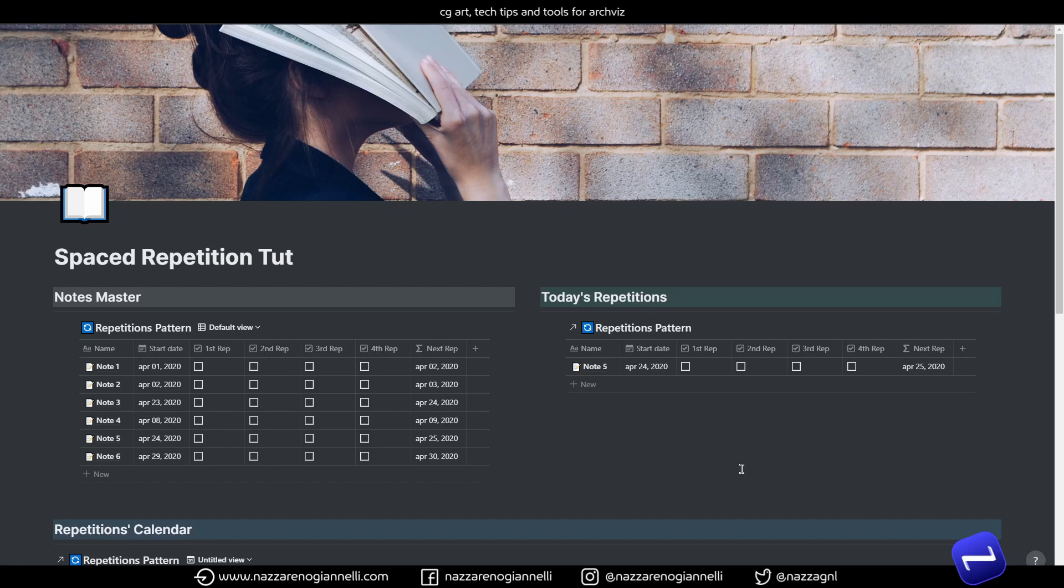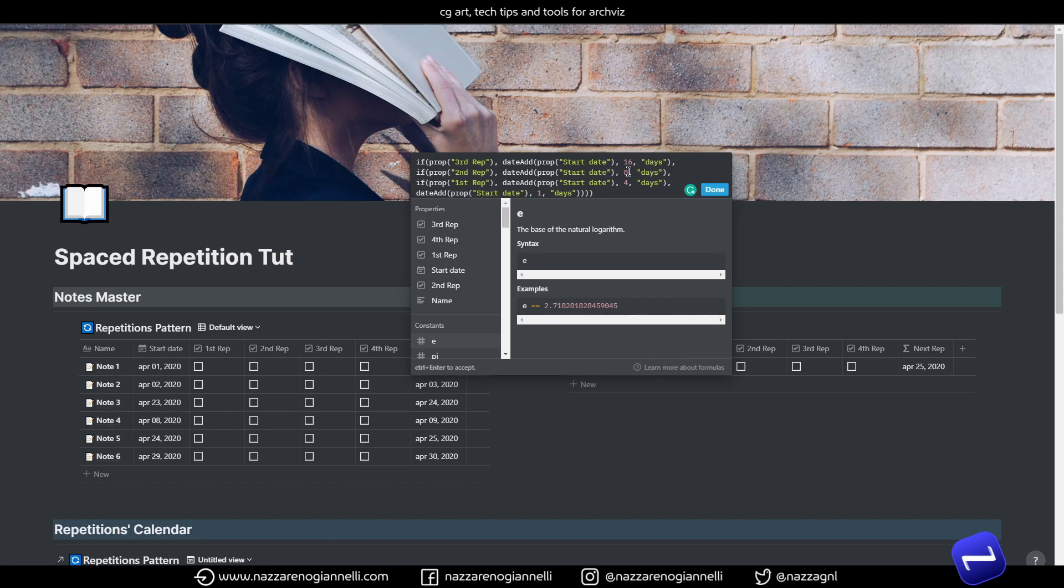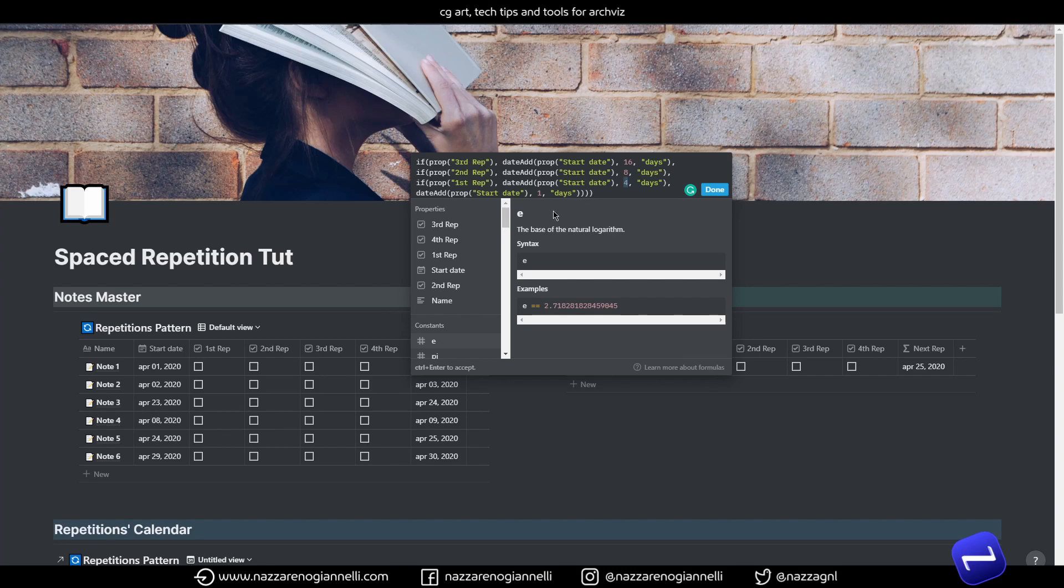You can create your own repetition pattern. Just going to the next rep formula and deciding the number of days in order to space differently the different repetitions. So, usually, for example, you want to repeat the next day one day and then maybe a week after. So, let's say, keep in mind that we are always counting from the start date.